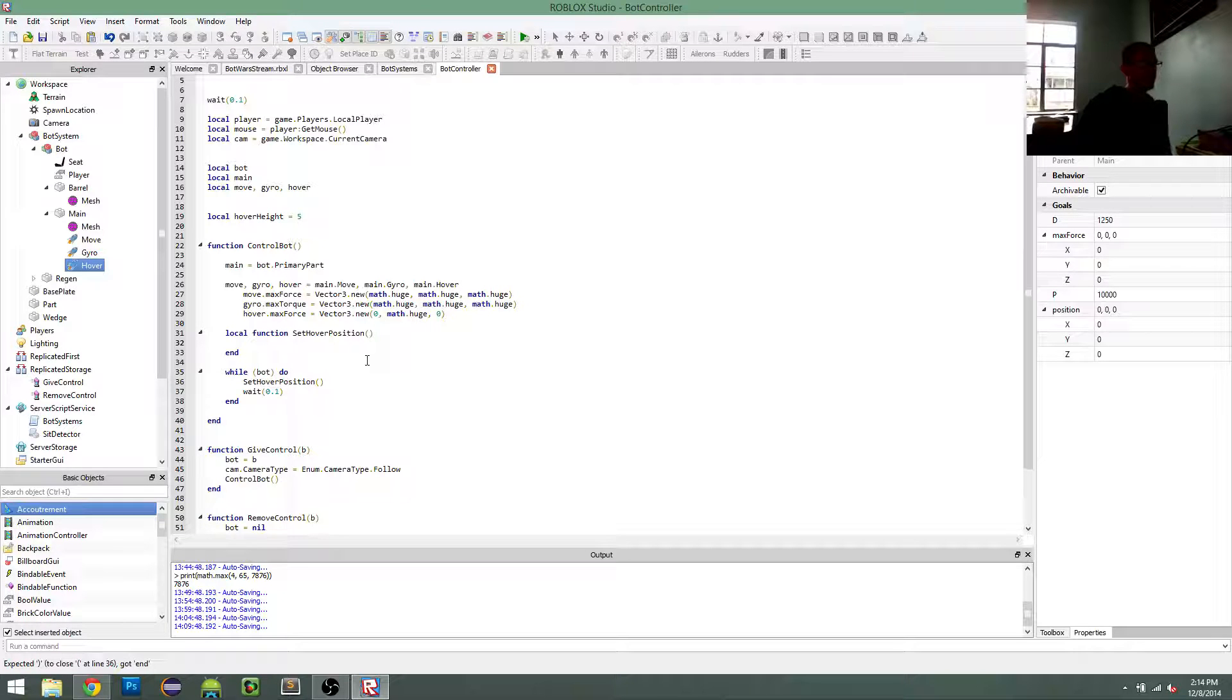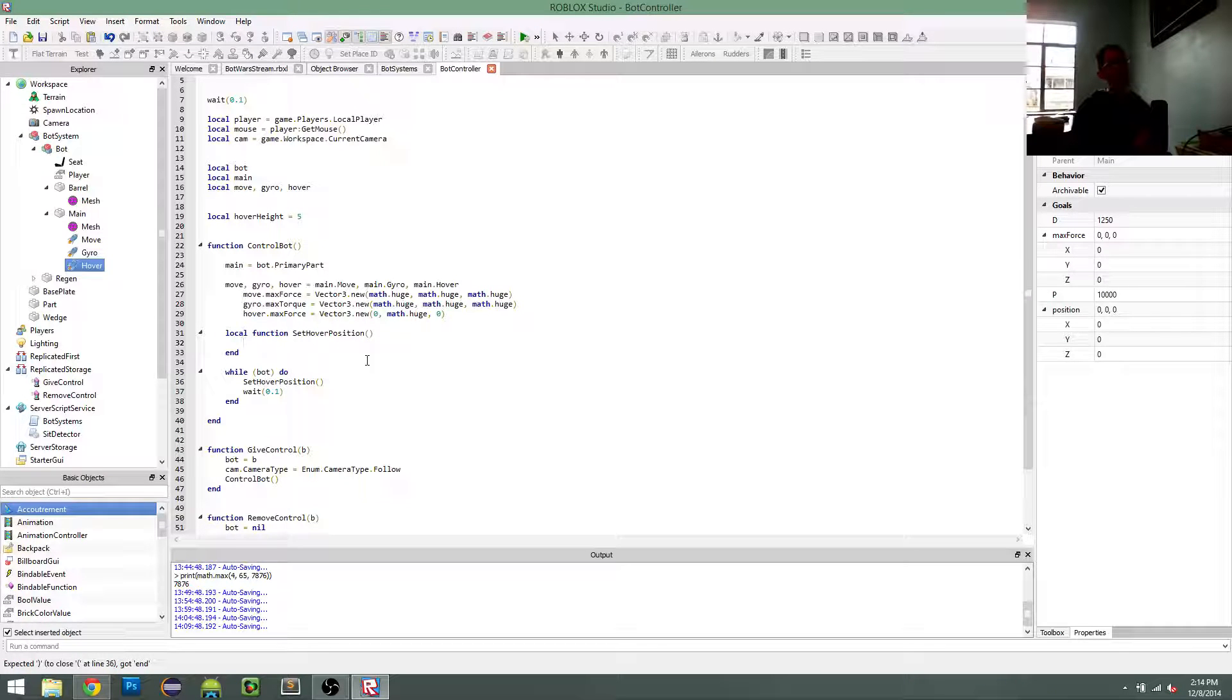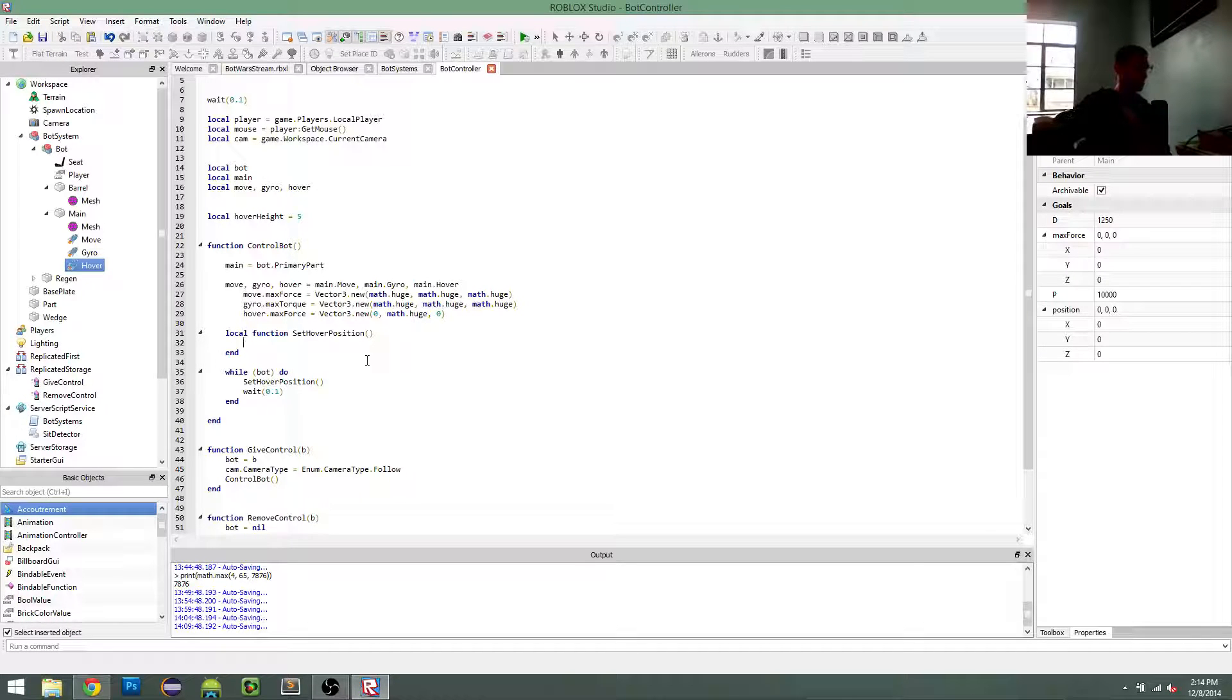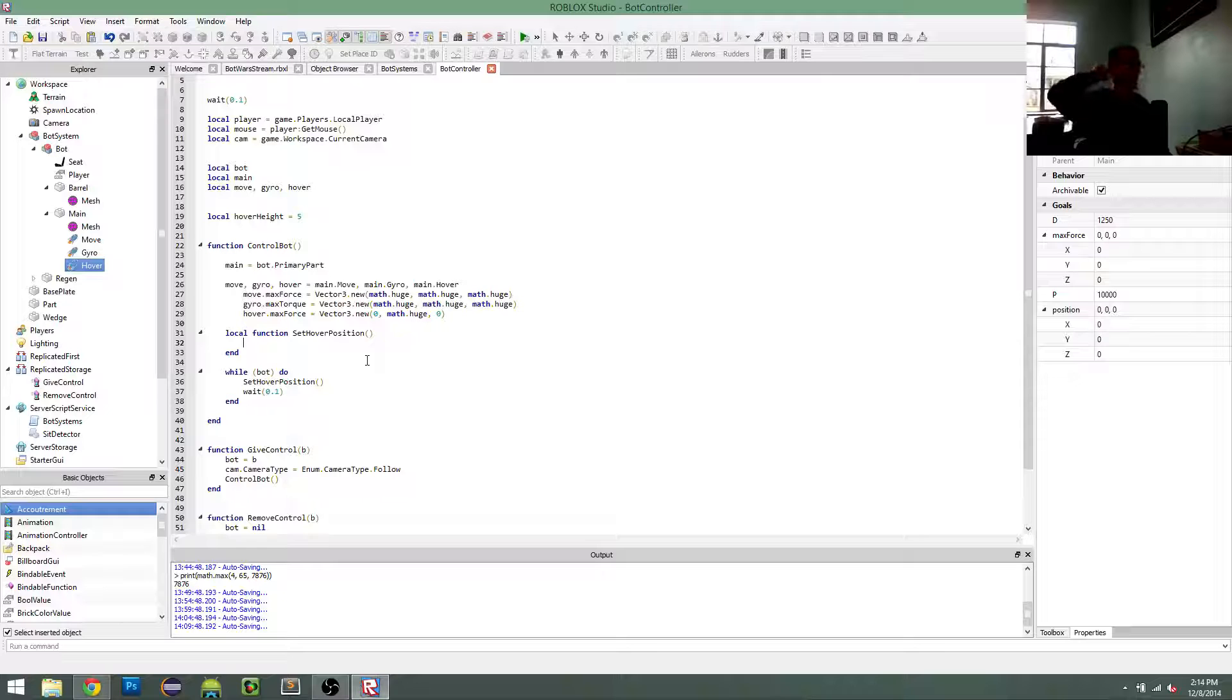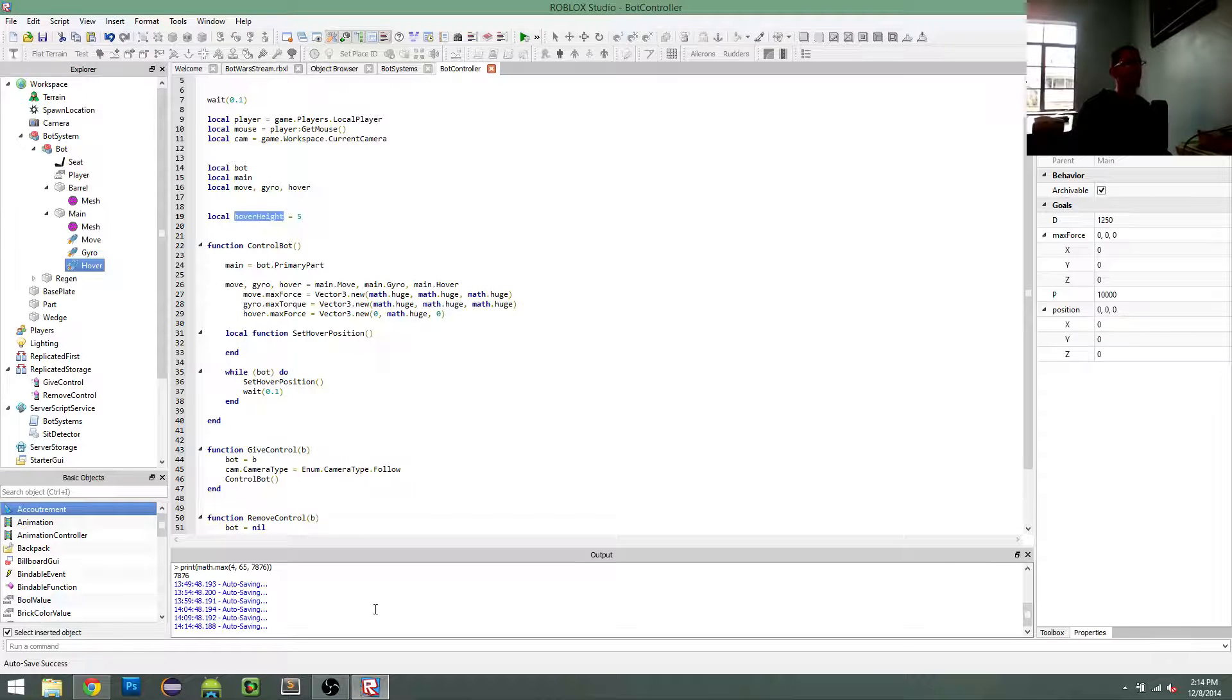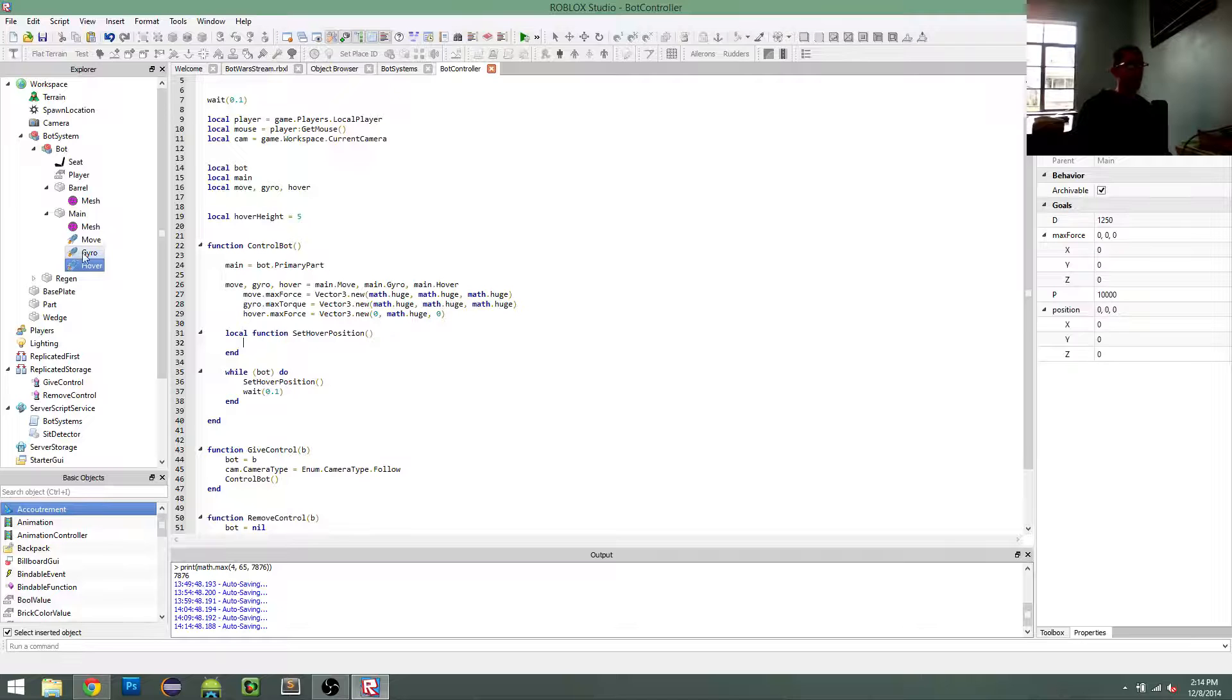To figure out where I need to hover exactly, I'm going to cast a ray downward to the ground, and I'm going to get the ground's position, and then add hover height to it. And that's what my y-value for hover will be for position.